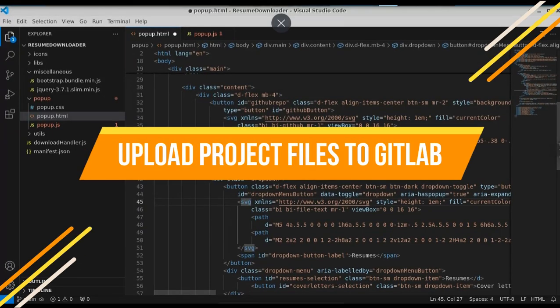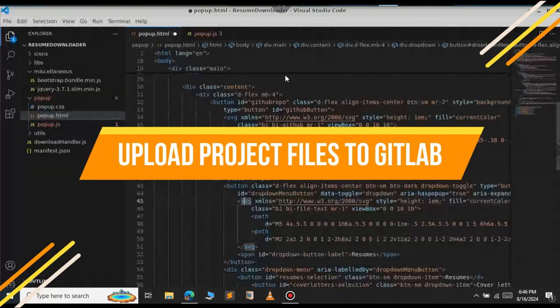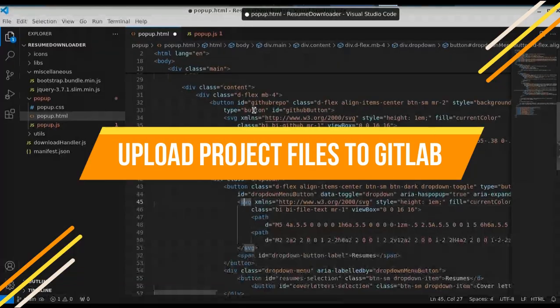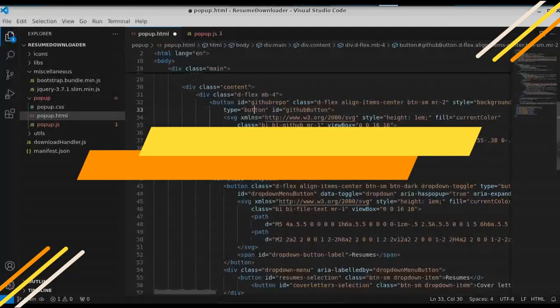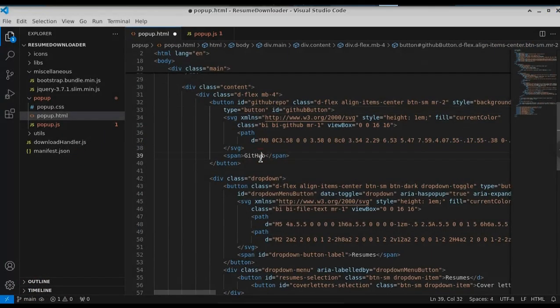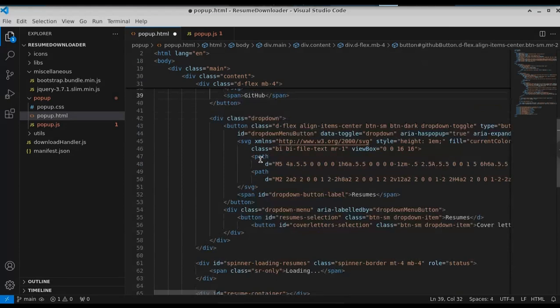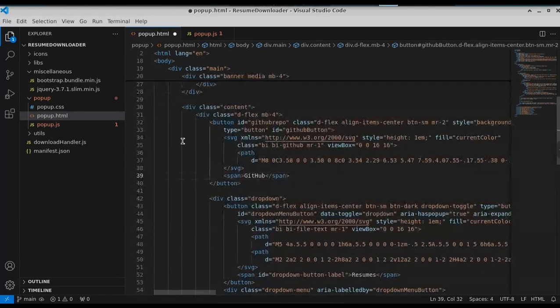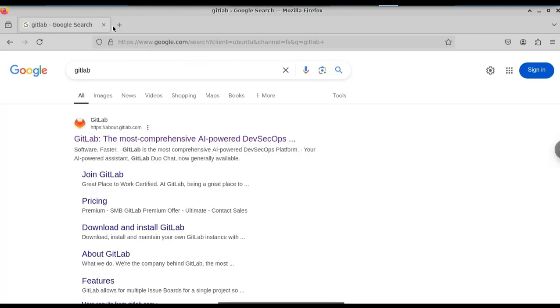In this video, we will see how to push all your project files to the GitLab repository using the command line. So this is my project file. Let us see how to upload all our project files to the GitLab repository.